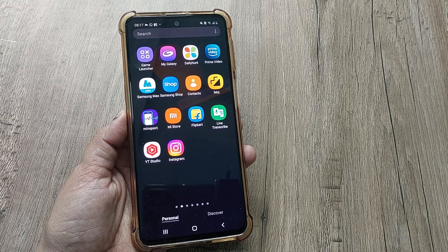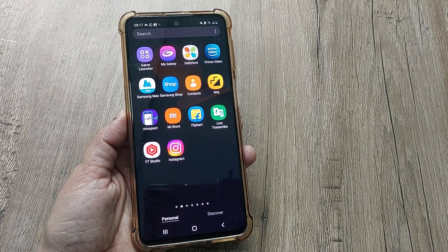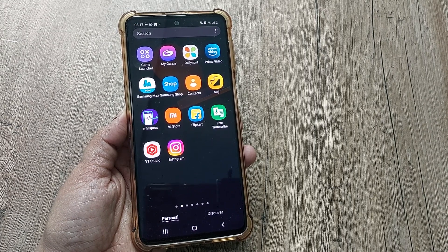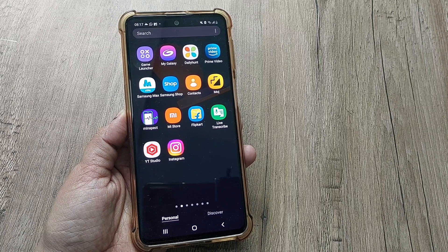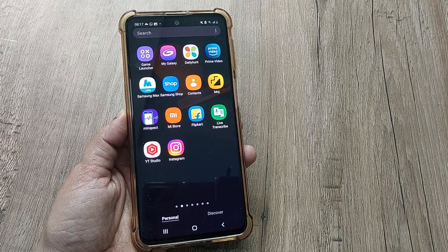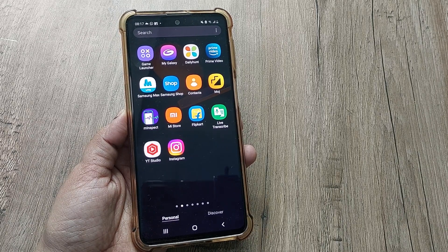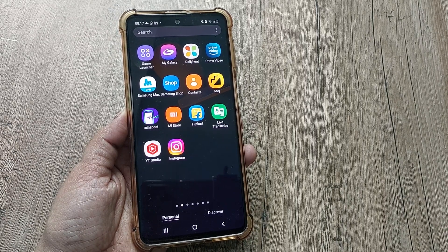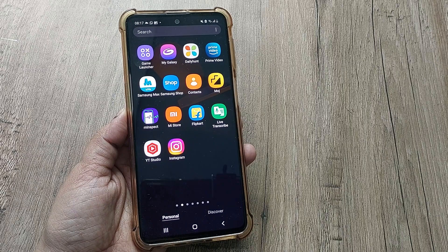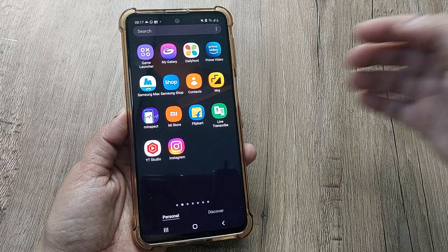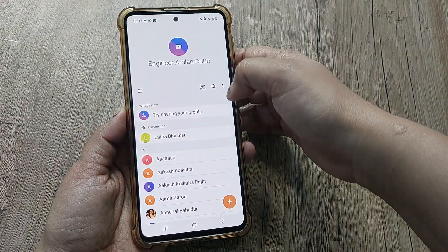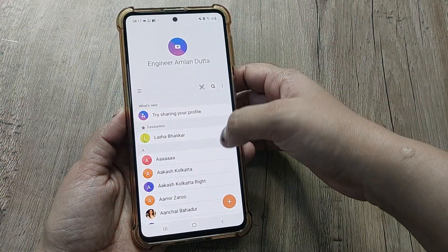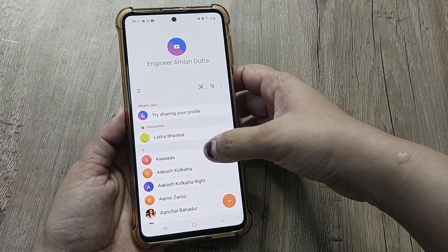Hi friends, welcome back to my channel Digital Solutions. In today's video, we will see how to set ringtones for different contacts. Let's start the video. First, we have to go to Contacts.